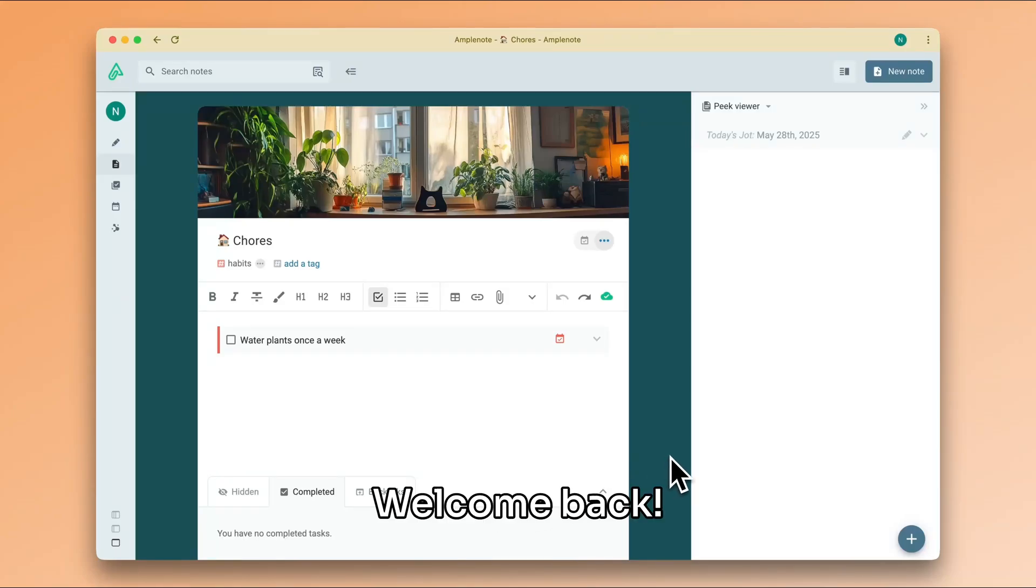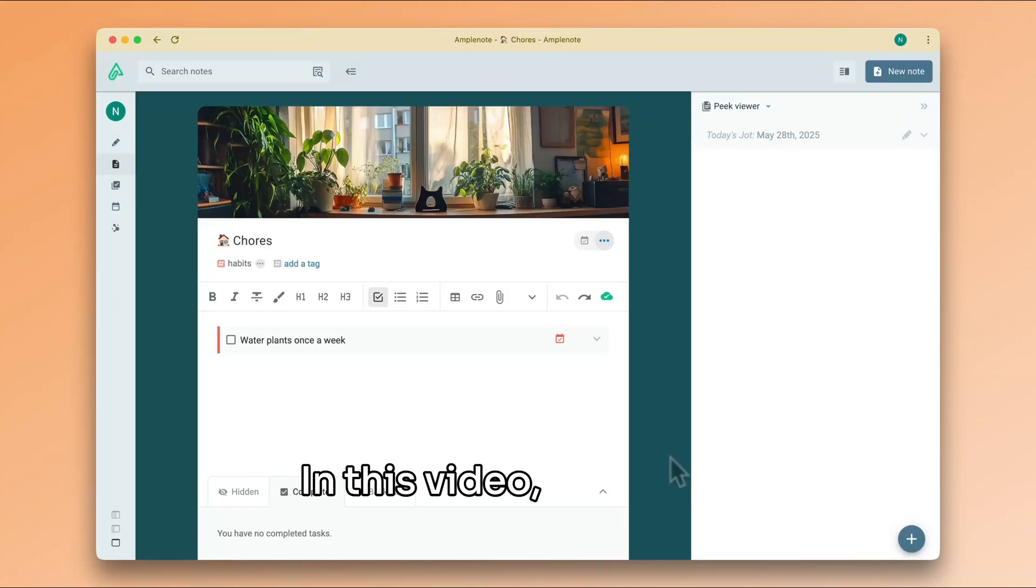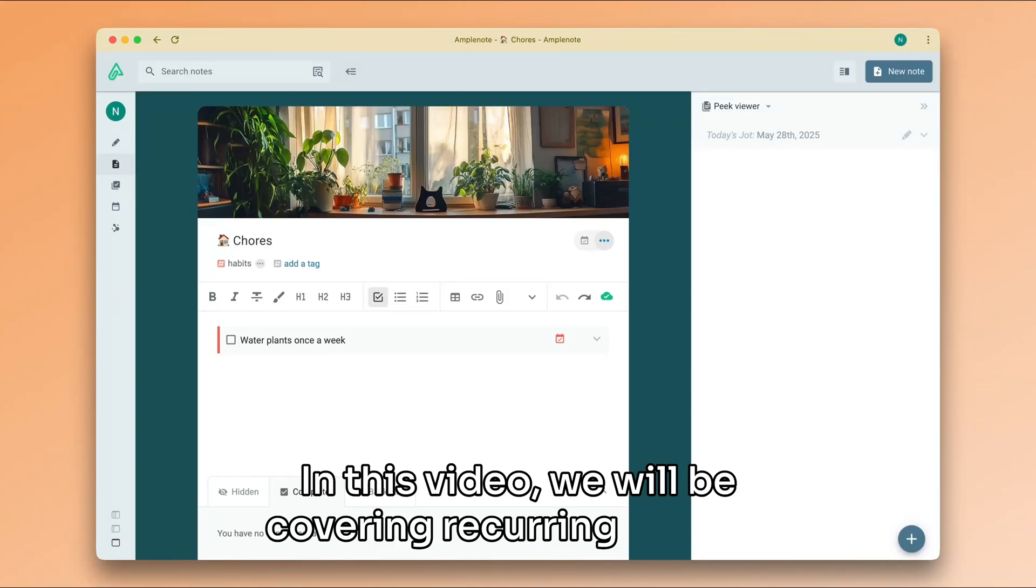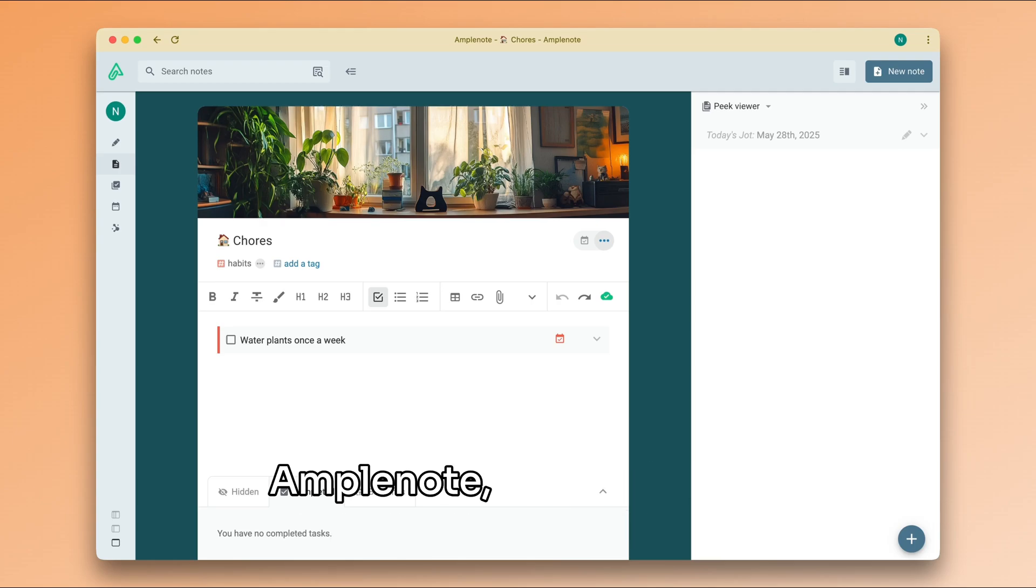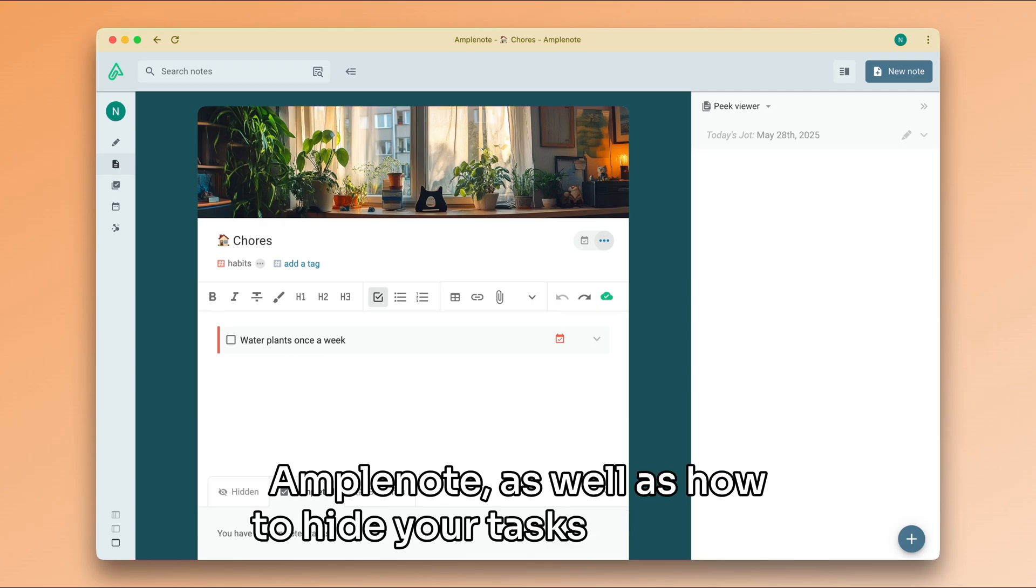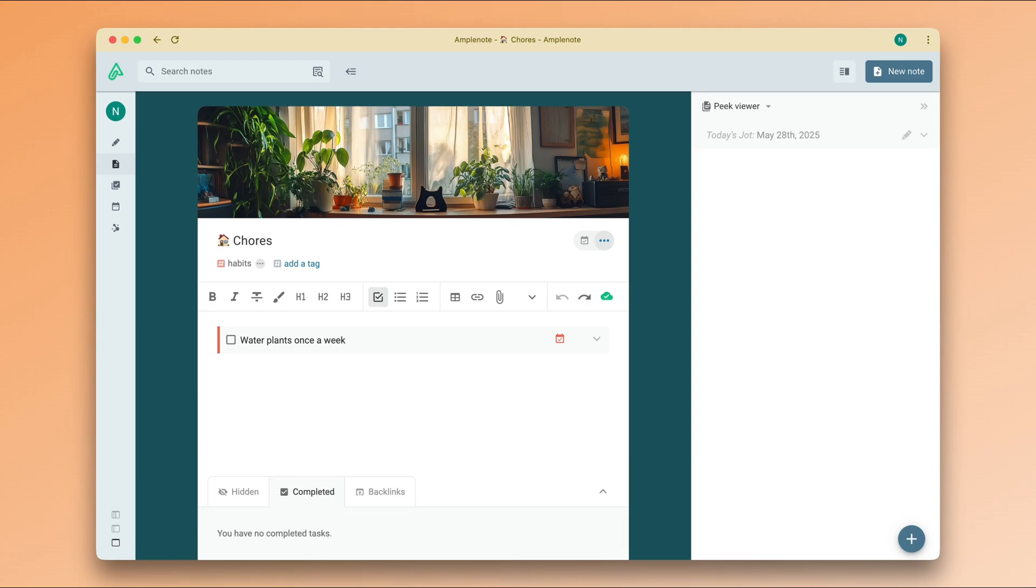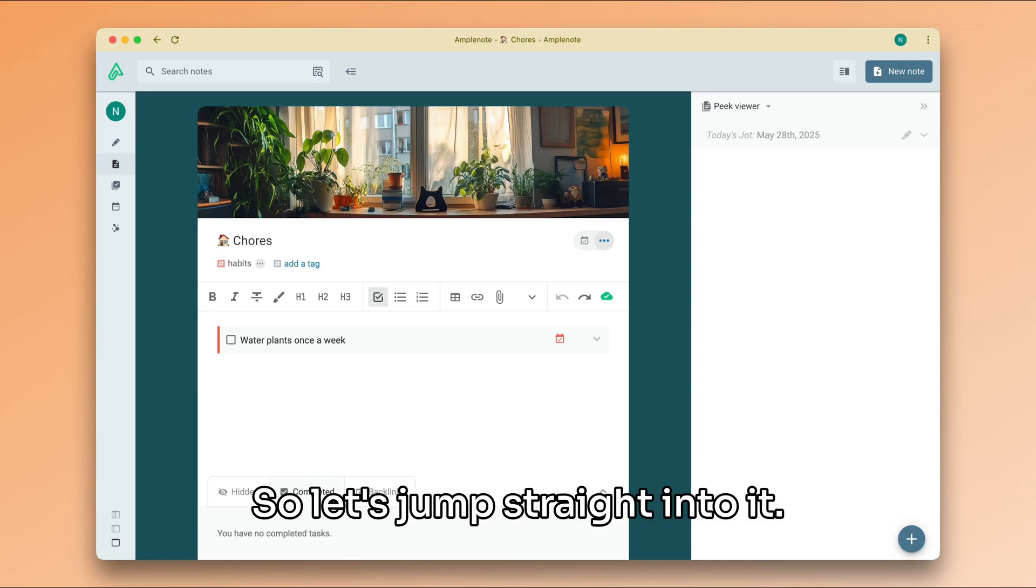Welcome back! In this video, we will be covering recurring tasks in Amplenote, as well as how to hide your tasks until later. So let's jump straight into it.